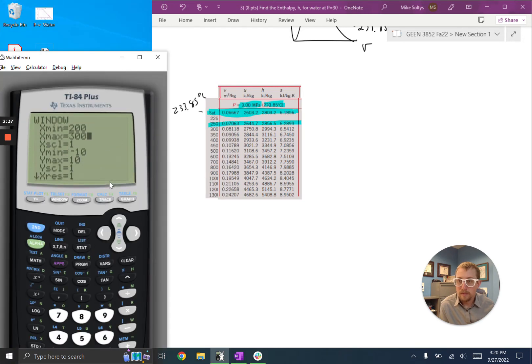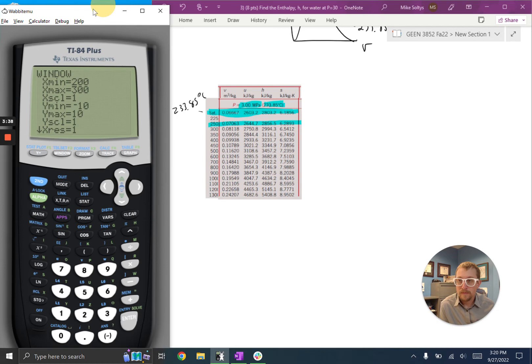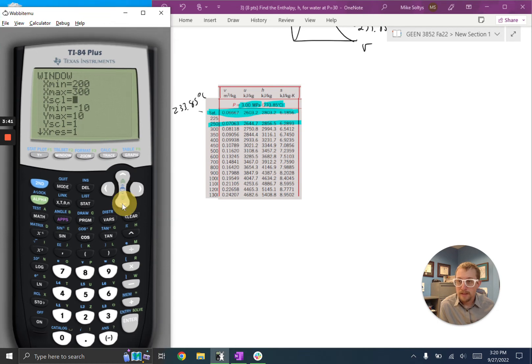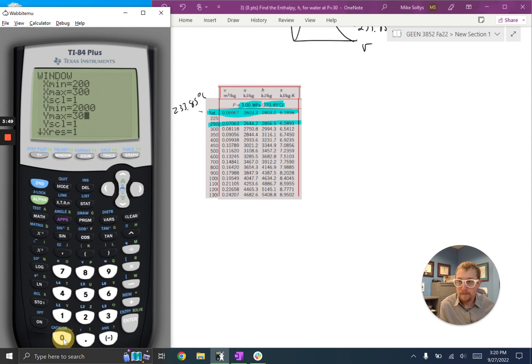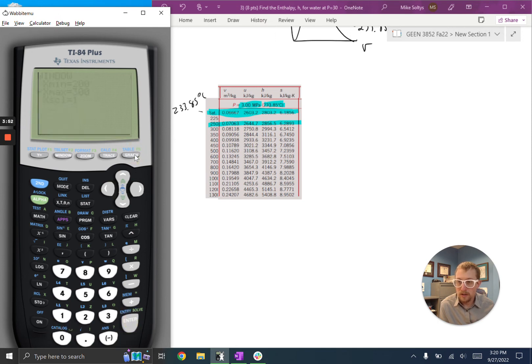And my y values, sorry about that. My y values, I'm going to put somewhere between, let's say, just between 2,000 and 3,000. Hit enter, and then I can hit graph.